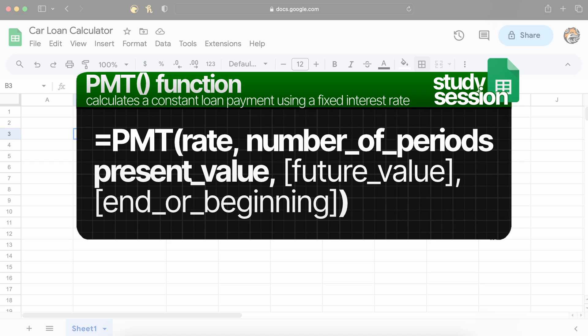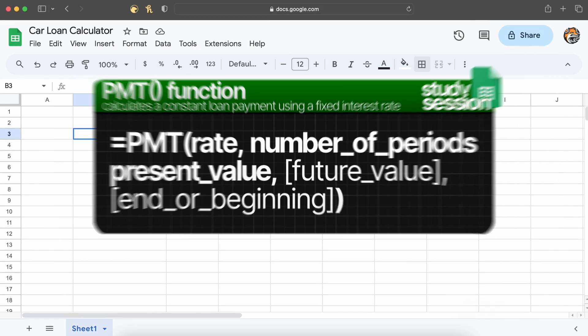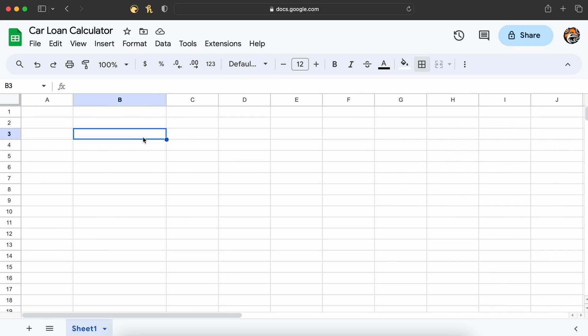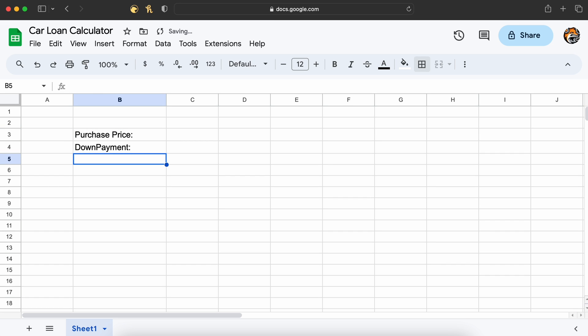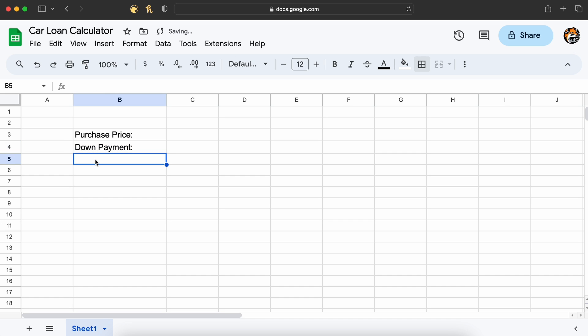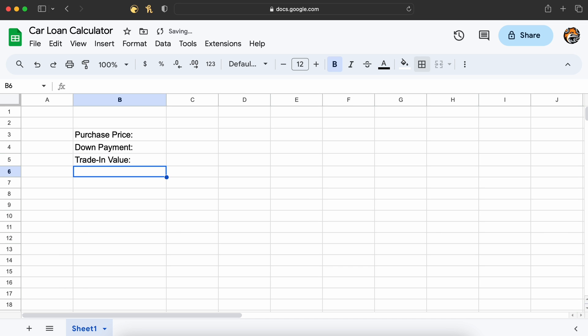Let's begin by creating a small table that will become our car loan calculator. We need the purchase price of the vehicle, then we need how much money we want to put down upon purchasing the vehicle. I'll also add a row that's going to be an option if you want to add in a trade-in value if you're selling your current vehicle to the dealership.